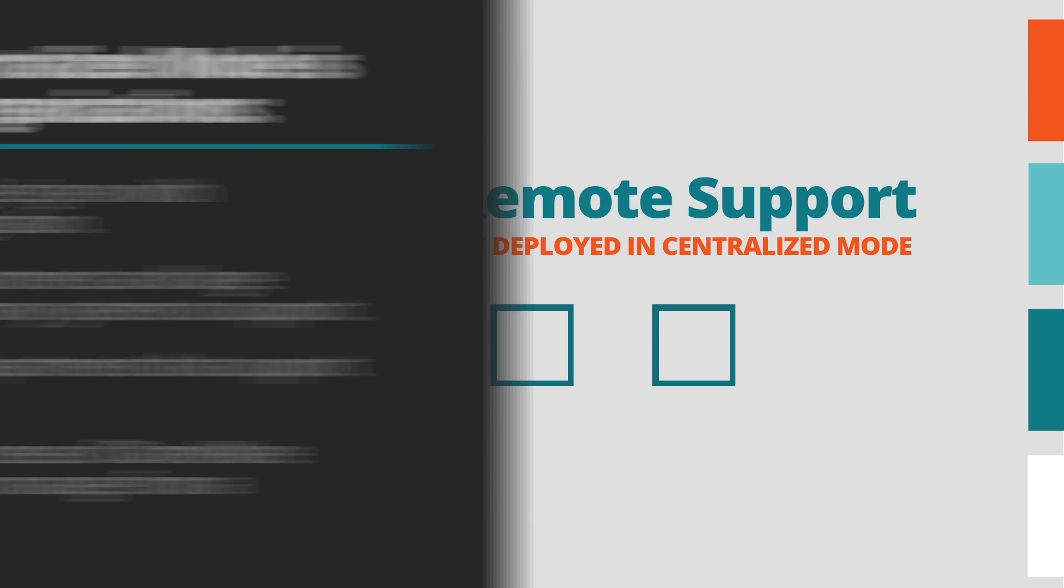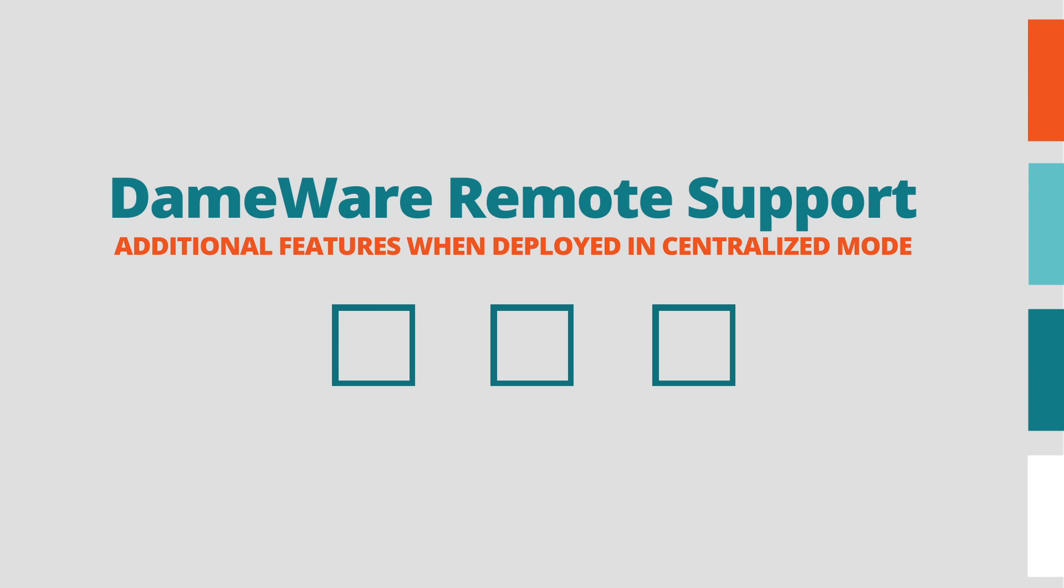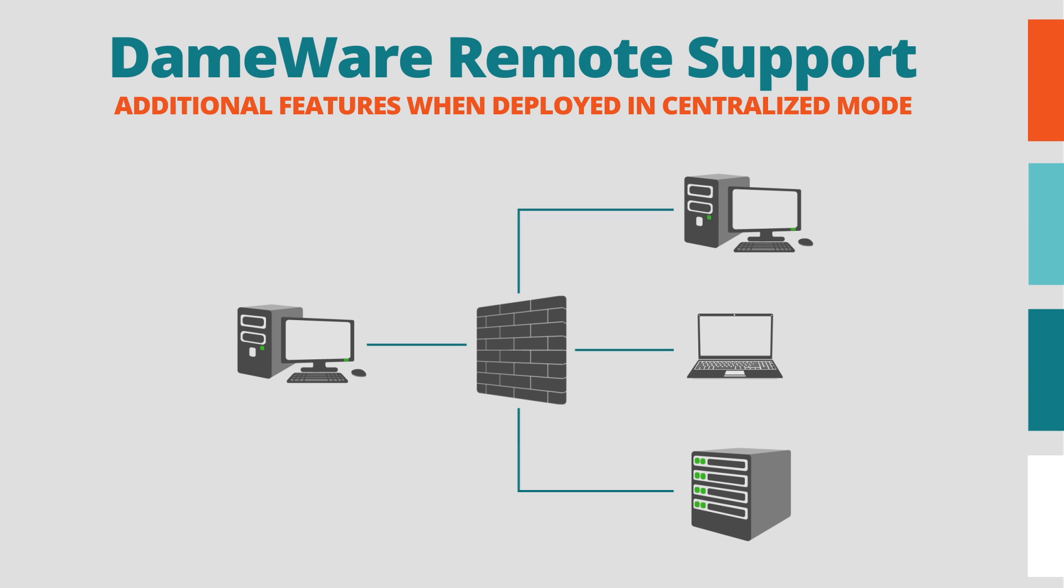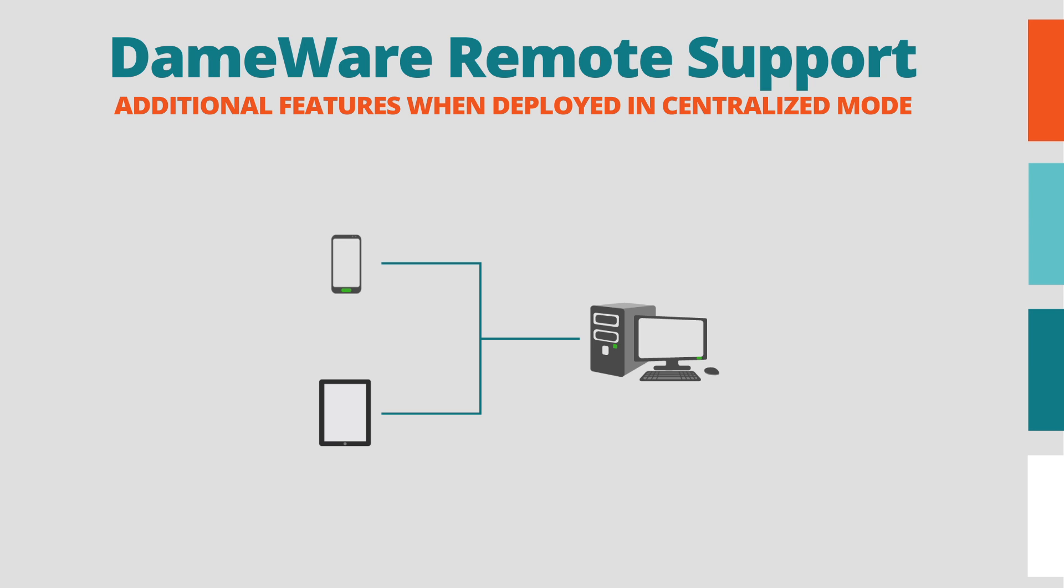For organizations with Dameware Remote Support licenses, the following additional features are also available in centralized mode: access to computers outside of the firewall, and secure remote access to Windows computers from iOS and Android mobile devices.